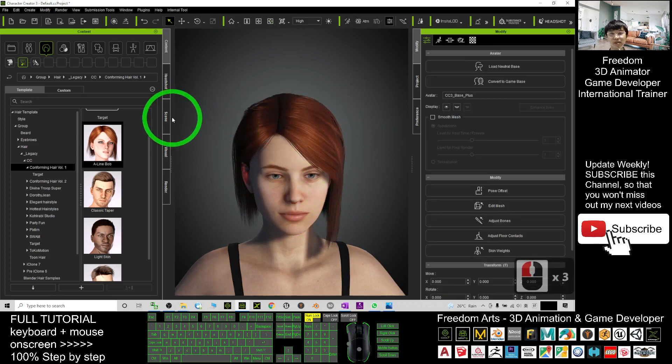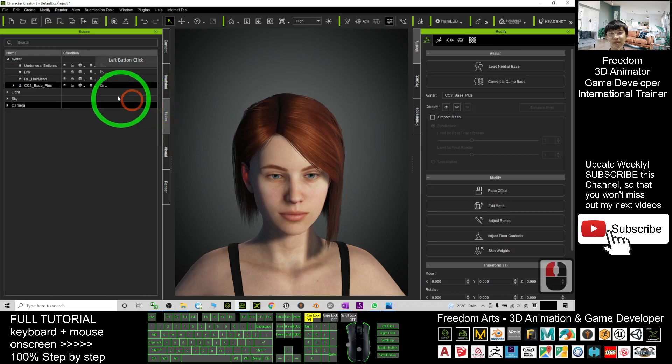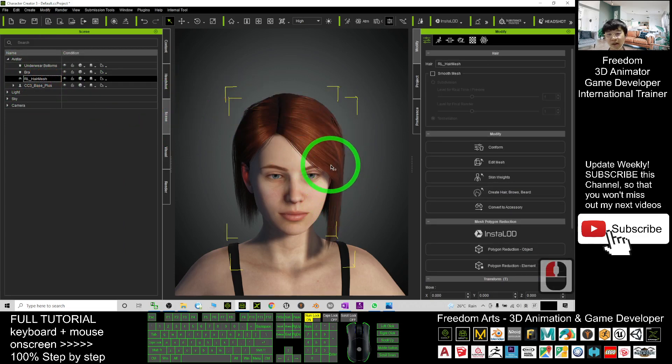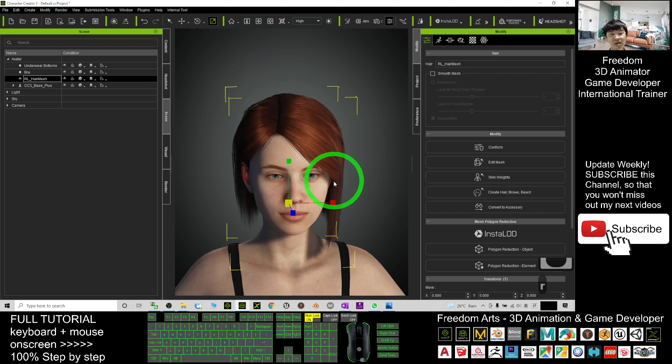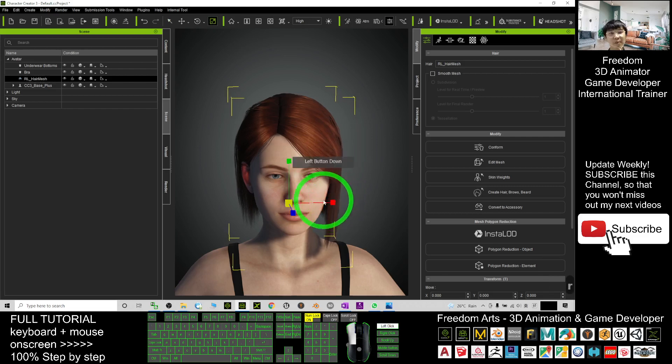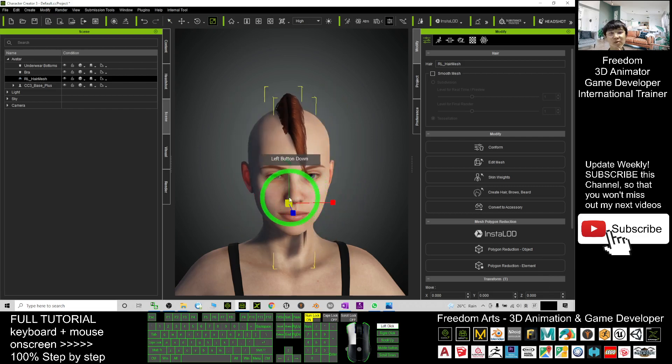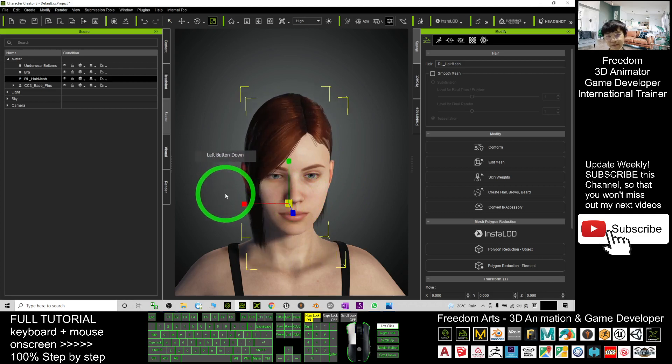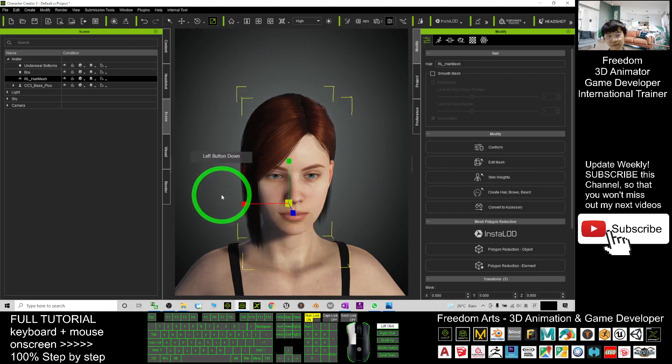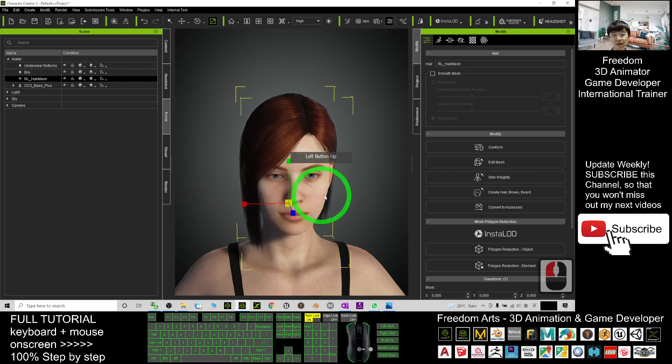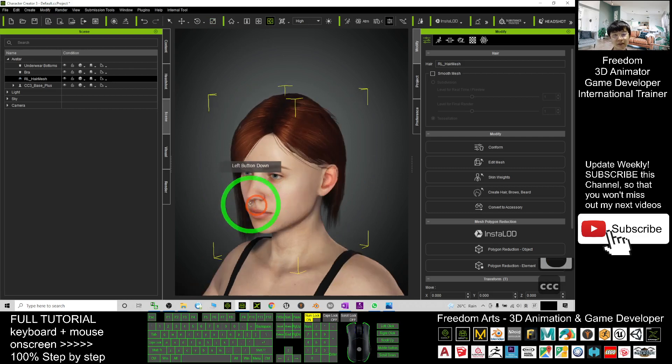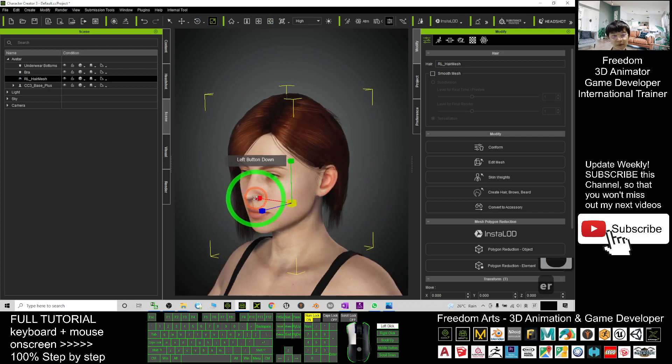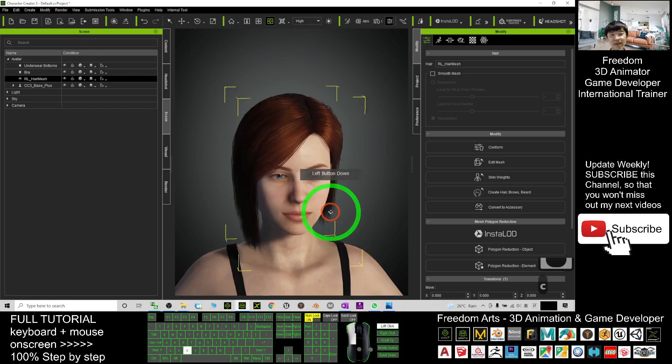Or select from the scene the hairstyle, the hair mesh, and you press R, drag the red stick to flip over to another side. Now you can see this hairstyle has already successfully been flipped into another side.